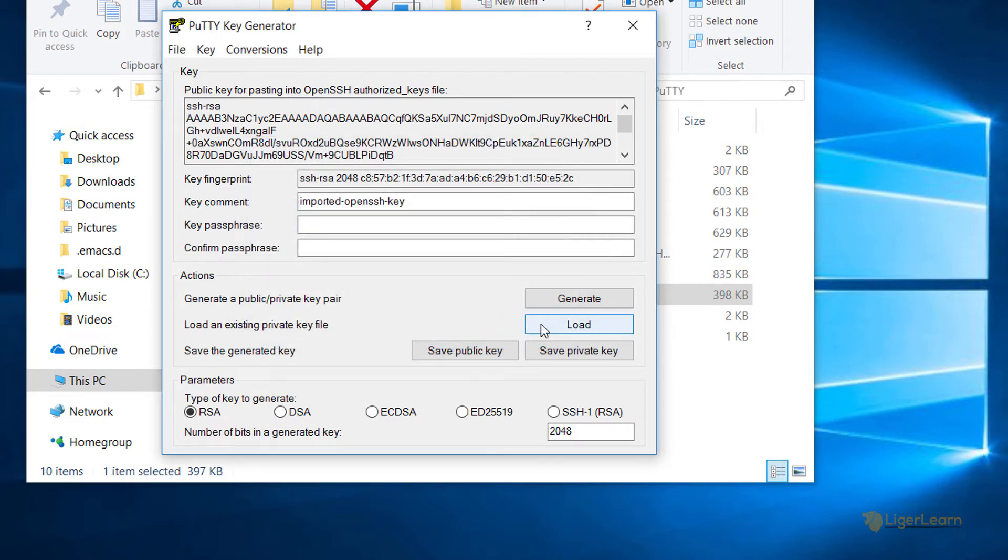Make sure that the type of key to generate is selected as RSA and that the number of bits are set to 2048. This should be the default anyway, so you shouldn't have to do anything.